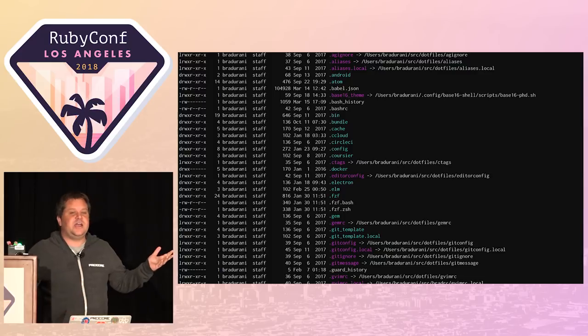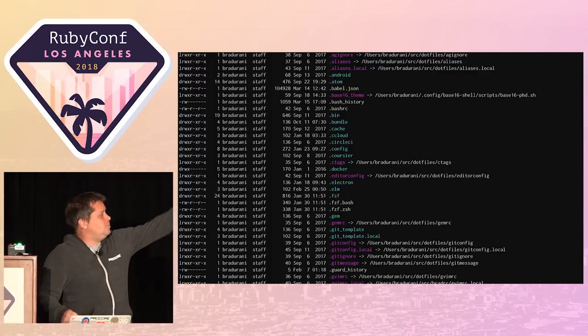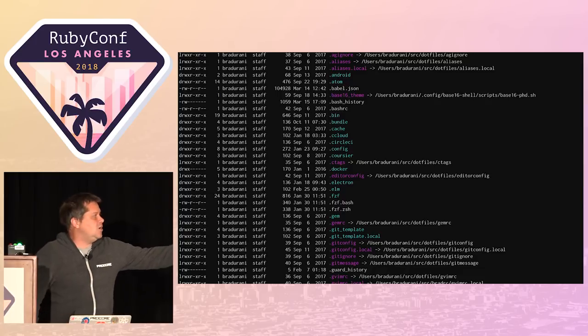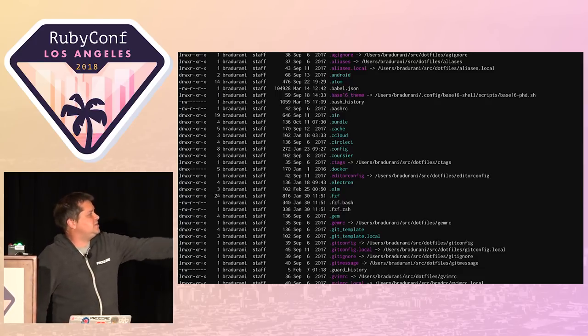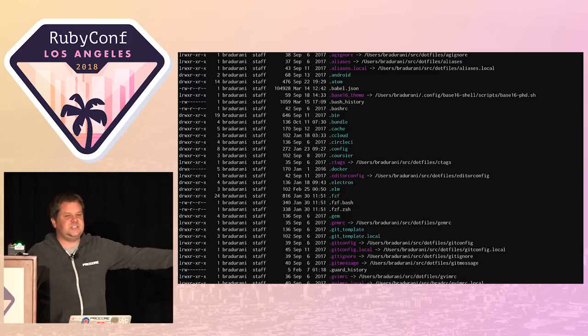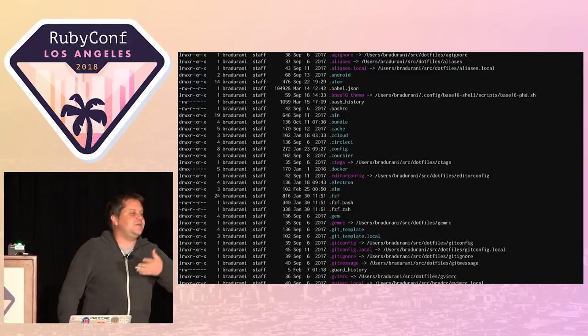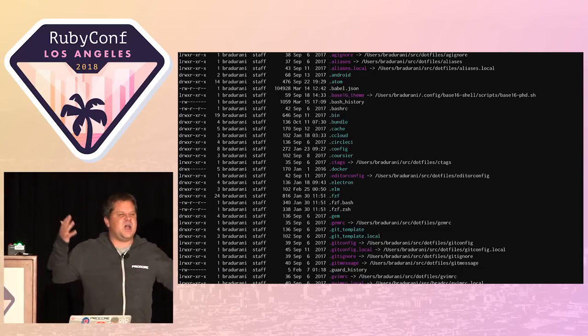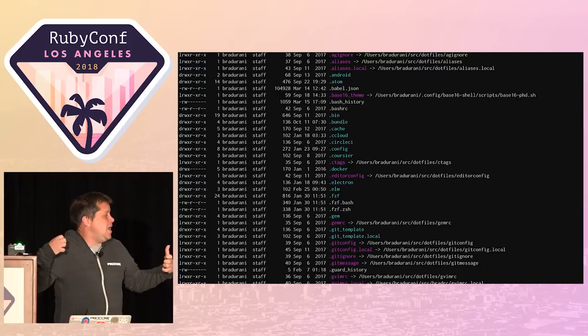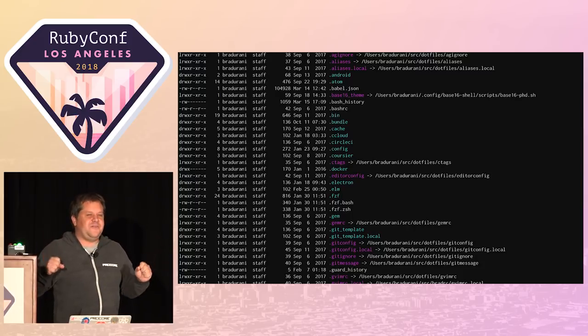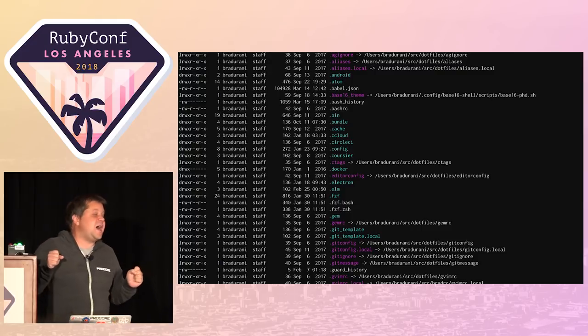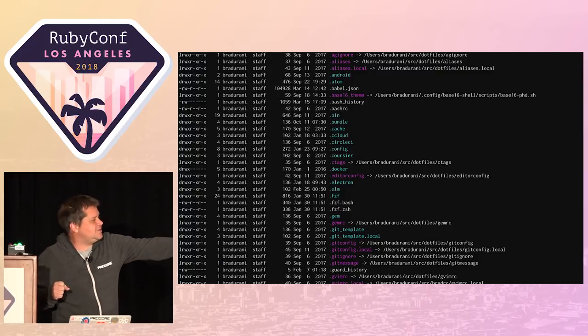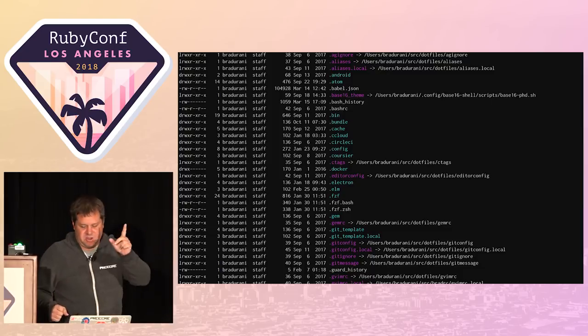Dotfiles are sort of a gateway drug to ops. If you really master your shell environment, you won't be so shy about SSH-ing to servers and changing configurations. Now, this comes with a warning. If you start hacking your dotfiles, you will break everything at some point. At work. And it will be embarrassing.